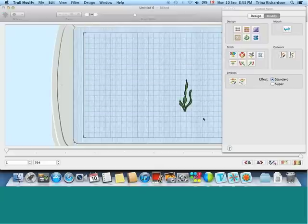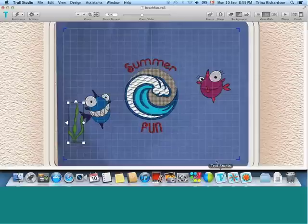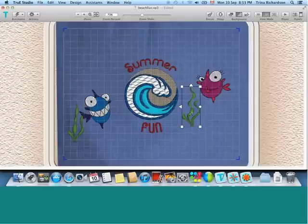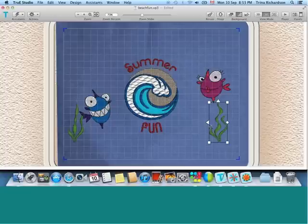And, of course, you can capture it, copy it, and go back over to True Studio and paste it. And create a very interesting design.